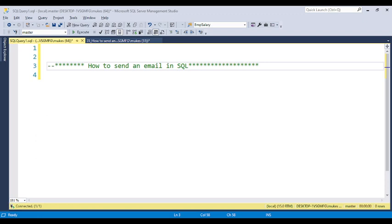Hello everyone, welcome to Pande Grooji YouTube channel. In this video, I will discuss a very important interview question. So many students asked me on the chat window or comment box how we can send an email in SQL. This is a very advanced interview question, and if you have more than three to four years of experience, you will definitely get this question on SQL. And this is very useful in real-time scenarios also.